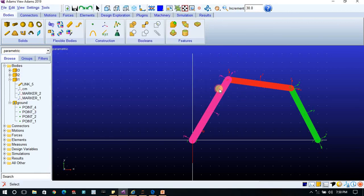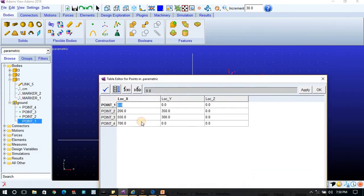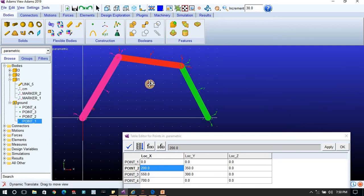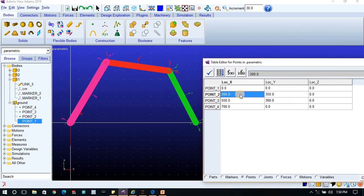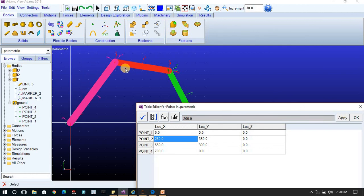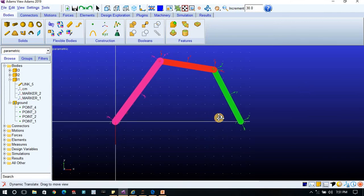To update the configuration, you can change the point table and the model will update automatically. For example, if I set point two's coordinate to 250 and hit Apply, the model updates automatically — link one and other links adjust accordingly. This is a very nice way to create multiple configurations of a mechanism.